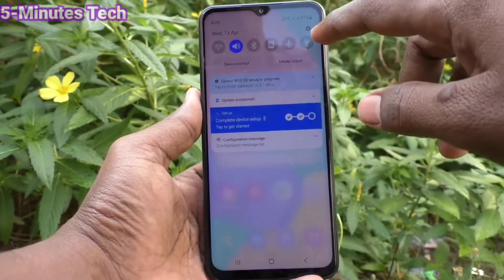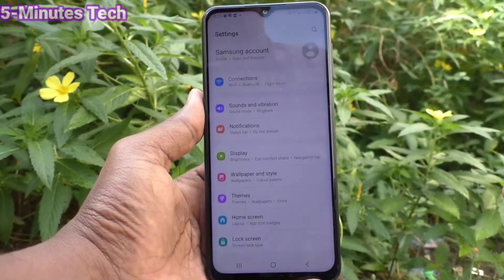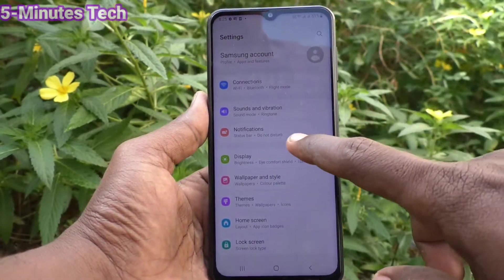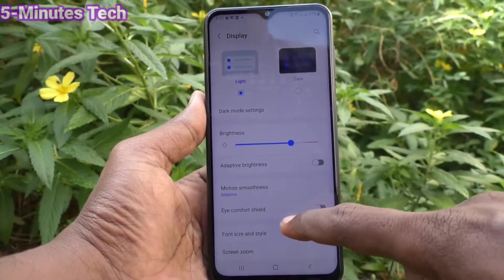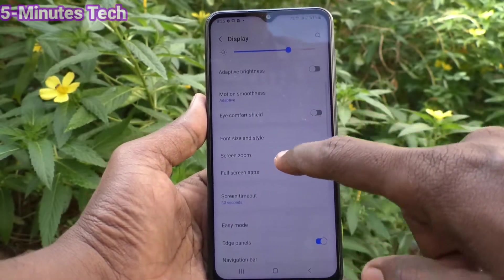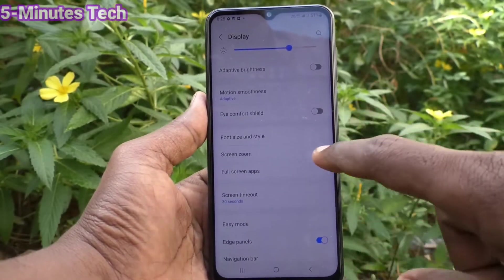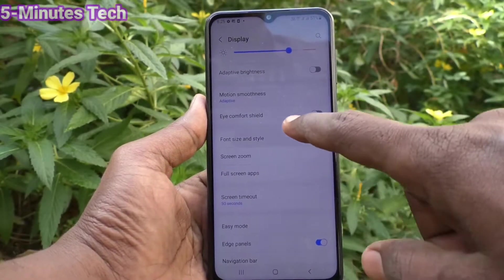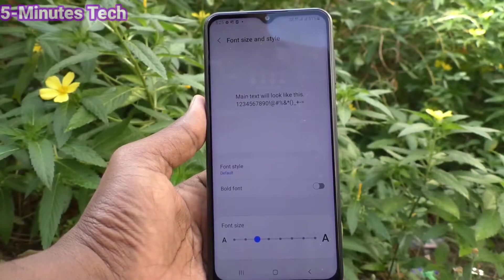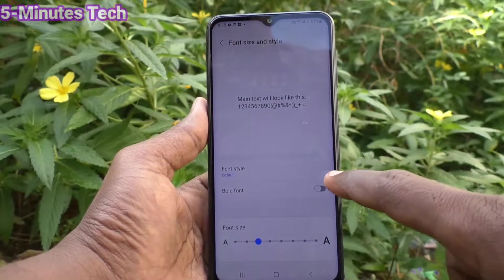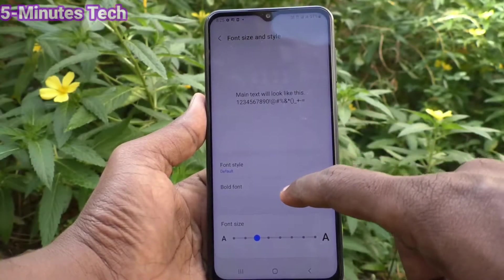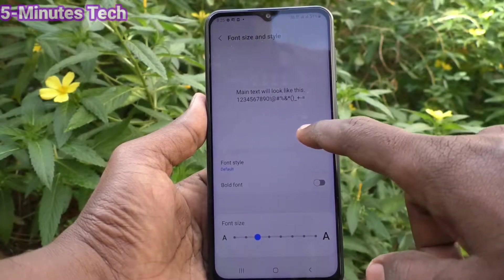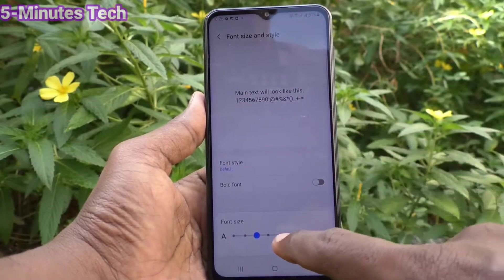First of all, go to the settings of our phone and click on Display, then click on Font Size and Style. Here, move the cursor to the right side for increasing font size.